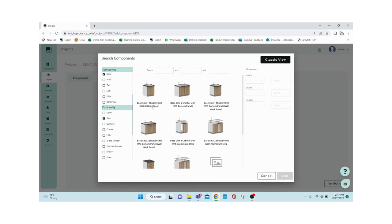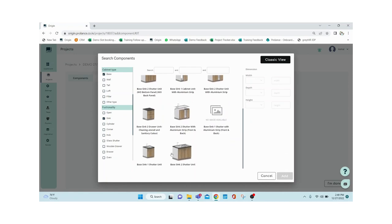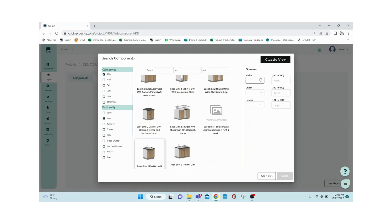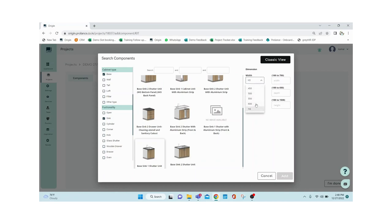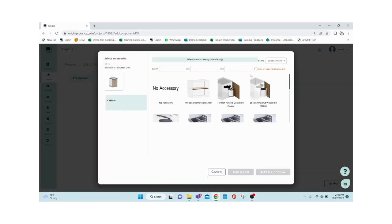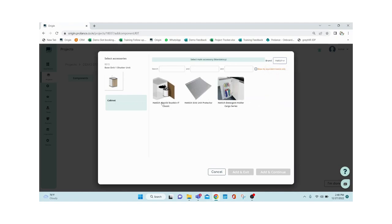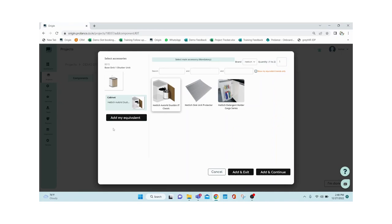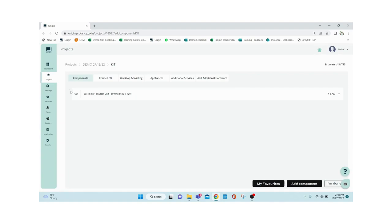I'm selecting sink, so all sink cabinets show up in different varieties — one shutter, two shutter, and so on. I select the base sink one-shutter unit. In the right-hand section I give the dimensions — in the dropdown you can see standard dimensions, or select 'NS' (non-standard) to enter your own within the range of 100–750mm. I'm going with standard: width 600, depth 560, height 720. Then click Add. It then asks me to add accessories — I can do brand-wise selection, so I select Hettich; I choose this particular dustbin, then Add and Continue.